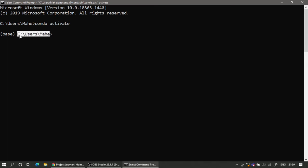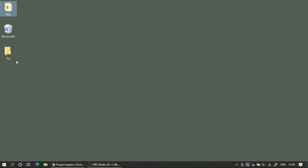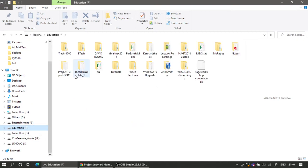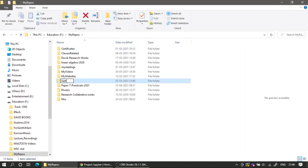Rather than launching JupyterLab from the default location (which would open in the C drive), I want to set my working directory first. I'll go to my file explorer, navigate to my drive — in my case I have a folder called 'Education', under that 'My Repos' — and I'll create a new folder called 'Getting Started'.